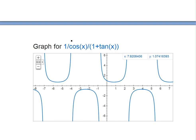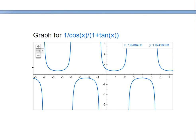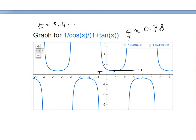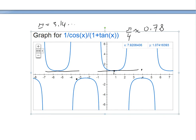I've graphed the function — 1 over cos, all divided by 1 plus tan x — to verify. You can see horizontal tangents at x values close to 0.75 or 0.78. Pi over 4 on a calculator is approximately 0.78, which matches. Adding pi gives around 4, and you can see another horizontal tangent there. This is just a quick way to double-check by plugging into the calculator and using the Google graphing calculator.